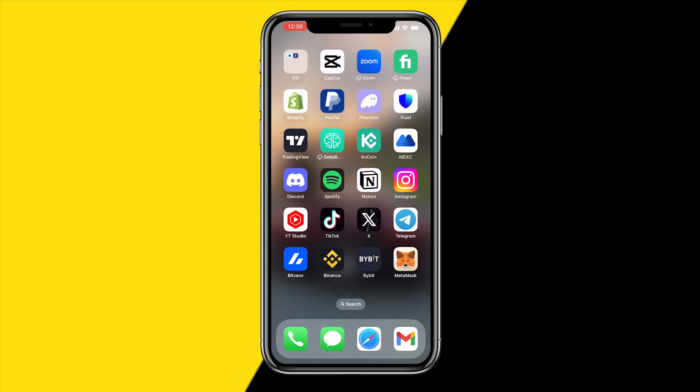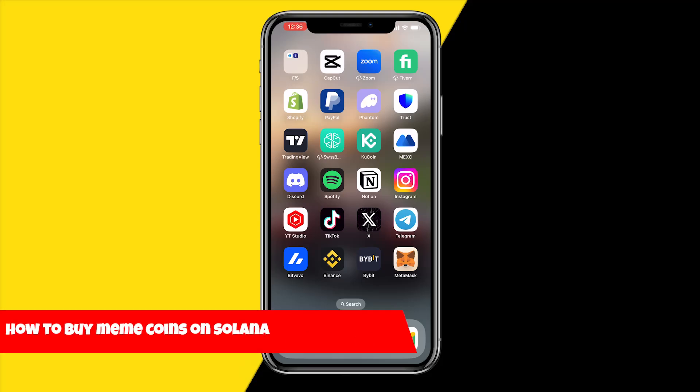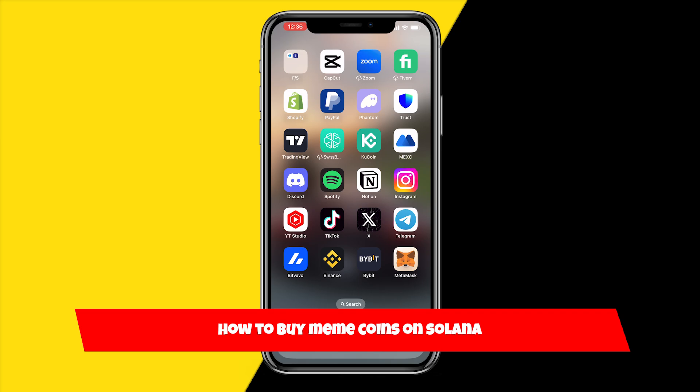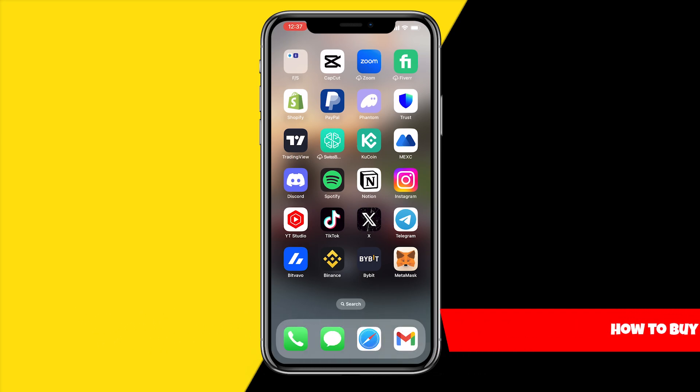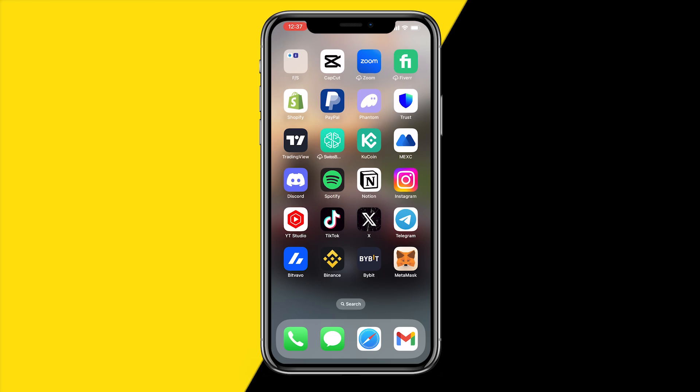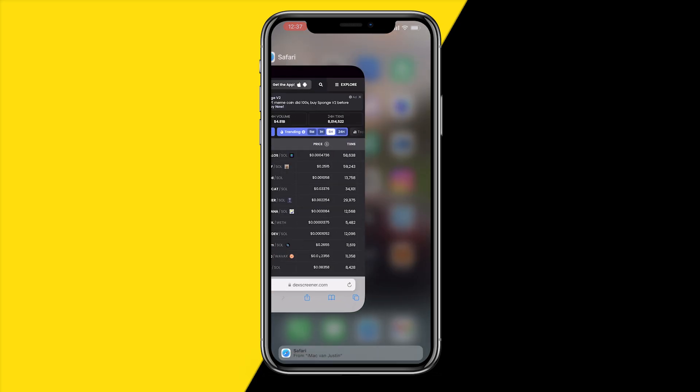Hello everyone, welcome to this video. I'm going to show you how you can buy meme coins on Solana. You can either buy meme coins on the desktop version, or you can use your phone. I'm going to show you how to buy meme coins on your iPhone or Android.